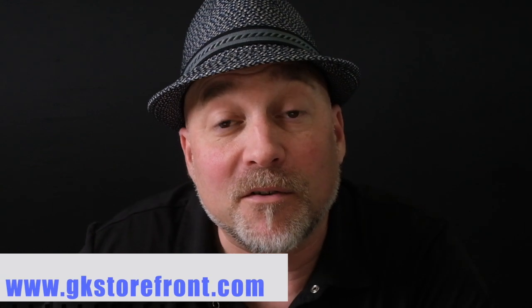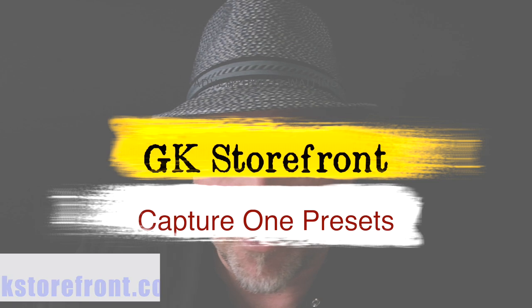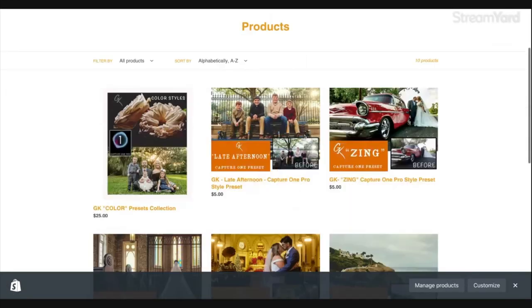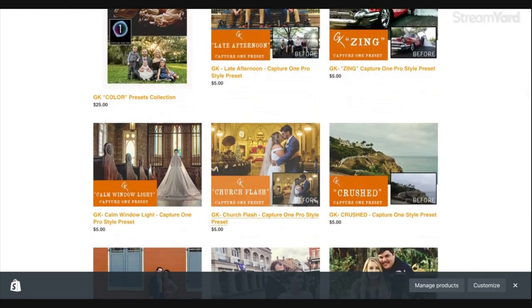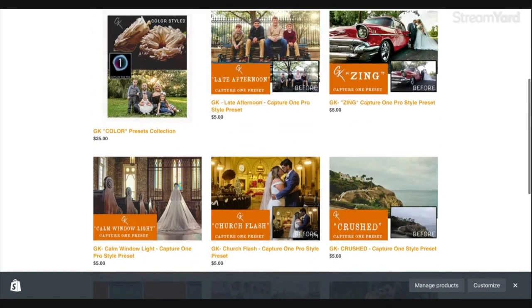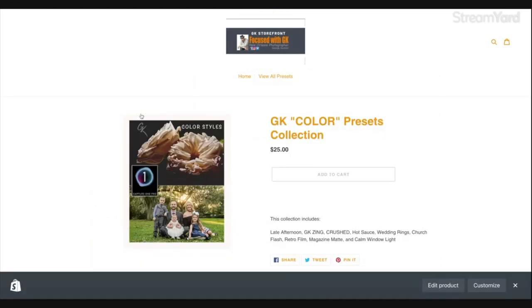If you would like to see more things I have to offer on my GK Storefront, simply go to www.gkstorefront.com. When you log in and scroll down, right where you see Home and View All Presets, you can view all of the presets individually to see what works for you — look at the before to see where your image is and the after when you have the preset. For only $5 each you can get these presets, or you can come to my collection for only $25 and get all of them. See you soon.